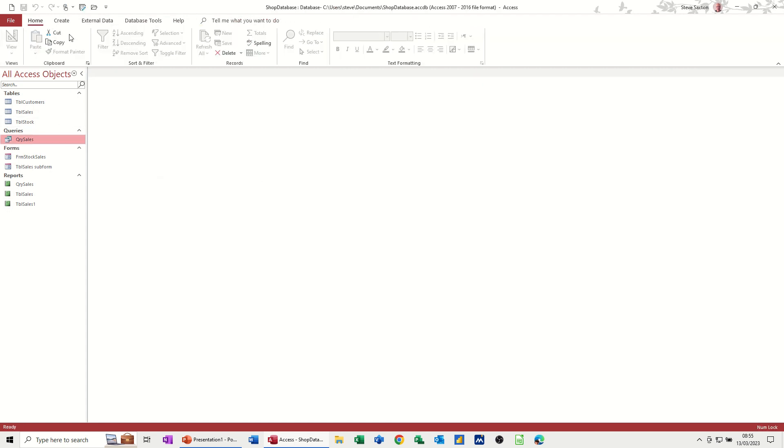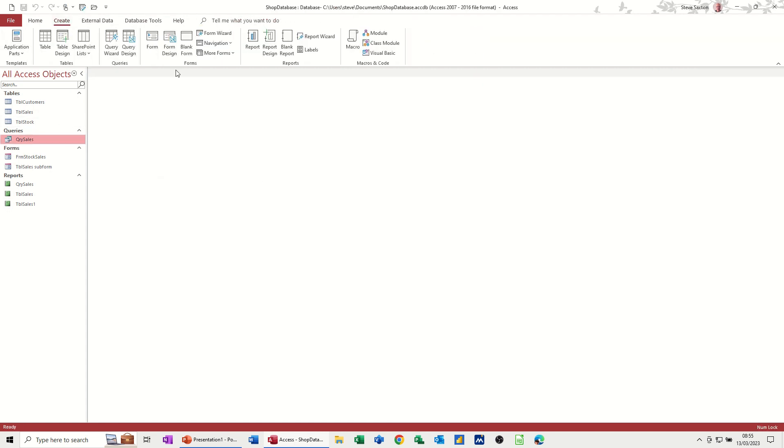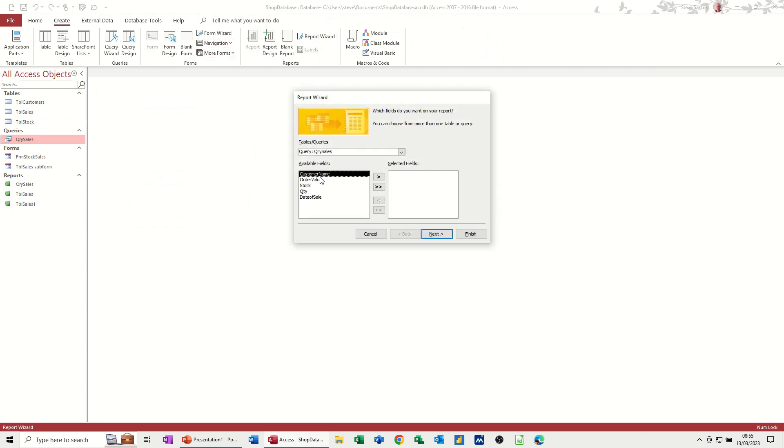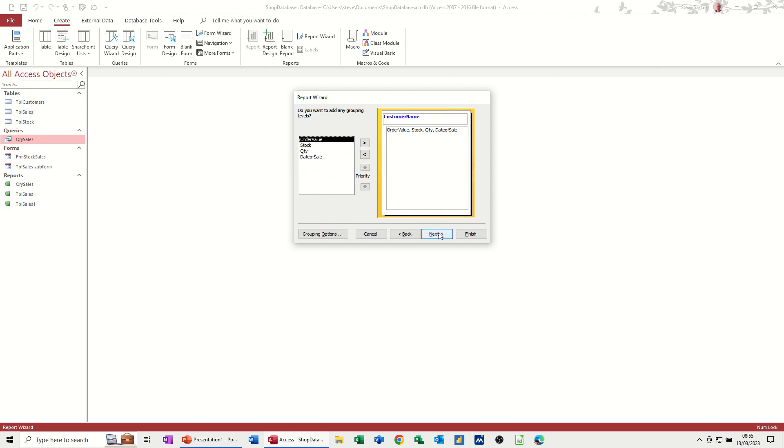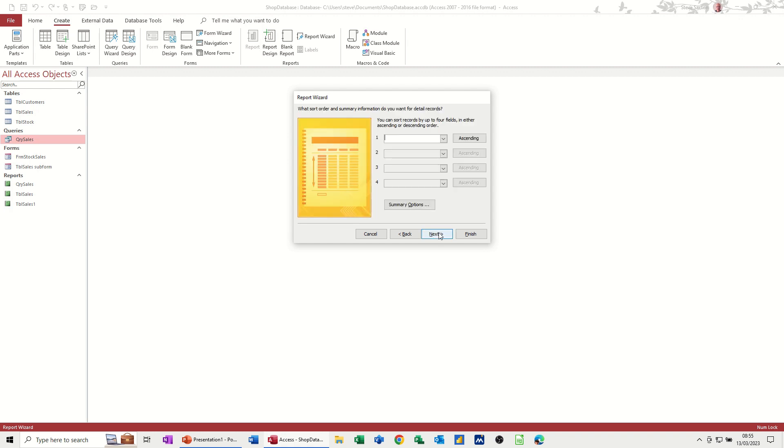So if I go to report and go to the report wizard, I can follow the wizard through. Take everything across, and next, I don't want to group by stock, I want to group by customer name. Take that across.